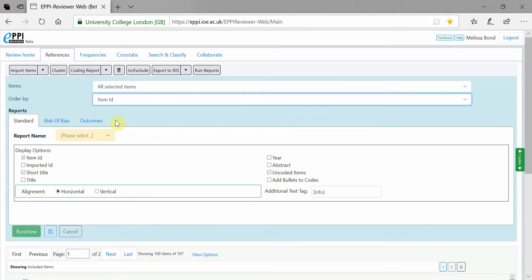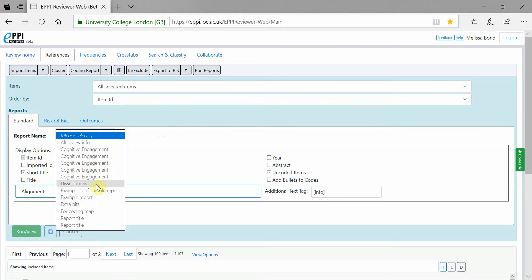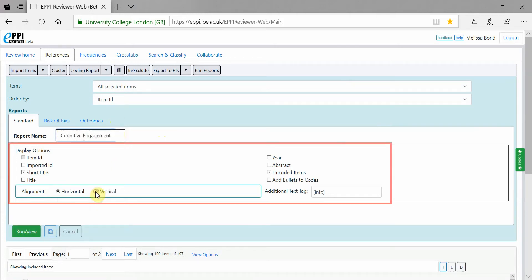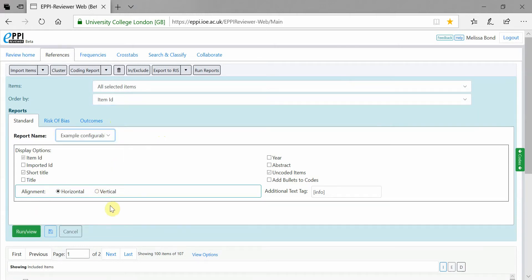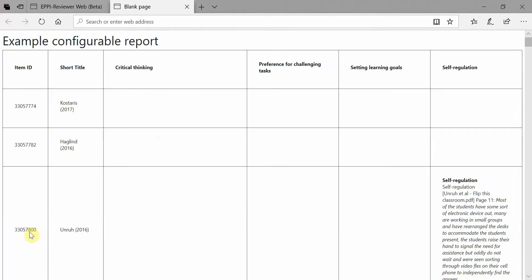Select the report you want to use and check which metadata should be displayed. Then, click on Run View. This will open the report in another tab.